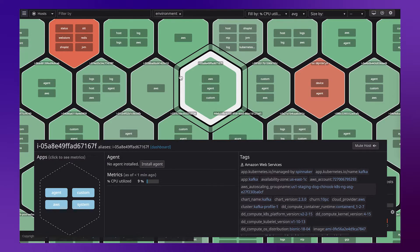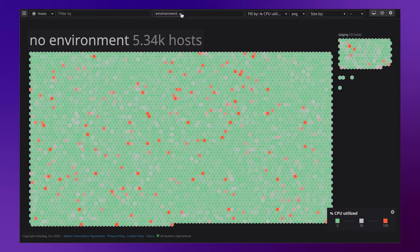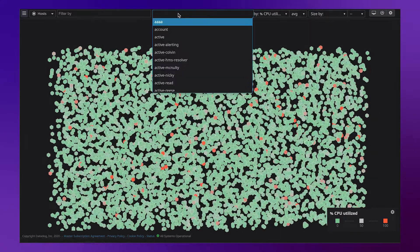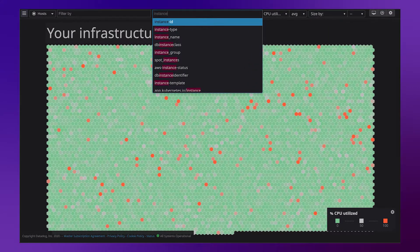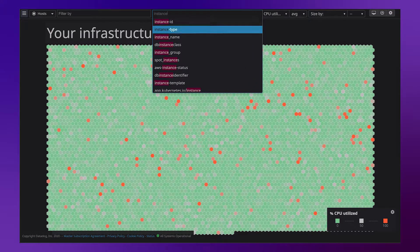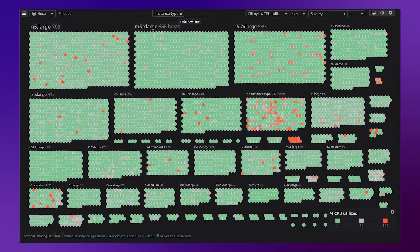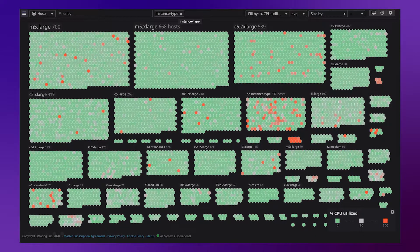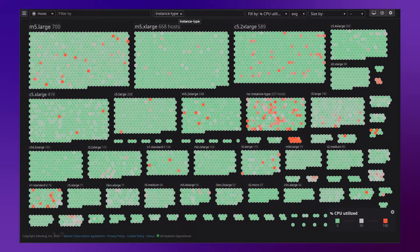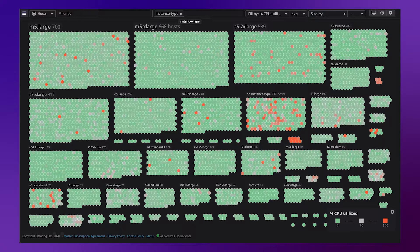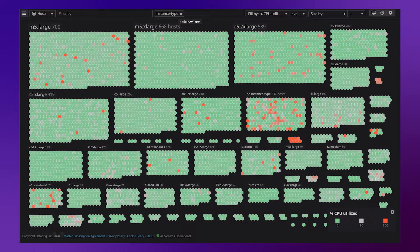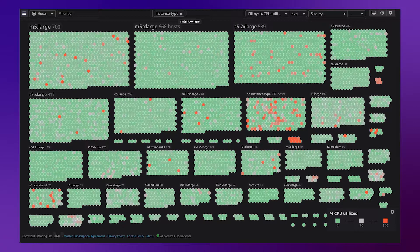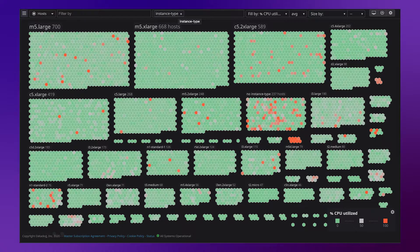Instance type is another tag available in Datadog. So if we go back to our host map, we can group by the instance type tag. Here we see a lot of large, XL, and double XL instances, which are all running at fairly low utilization. This suggests we might be able to resize these instances.